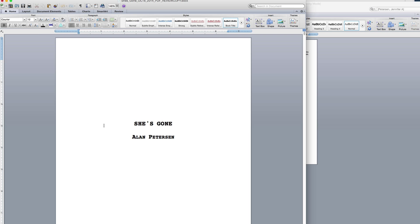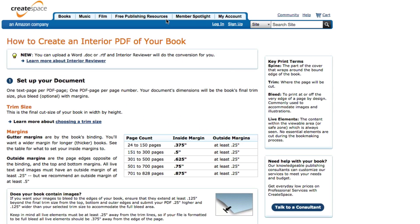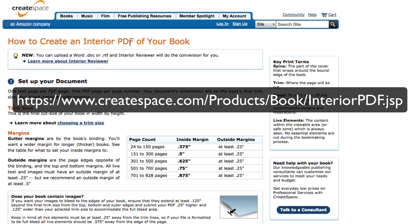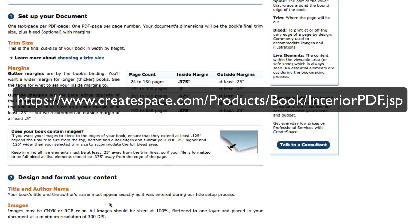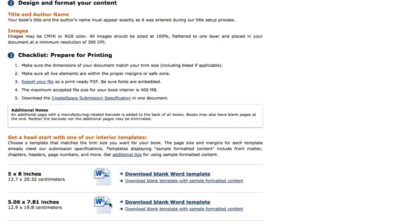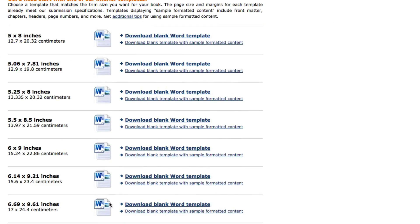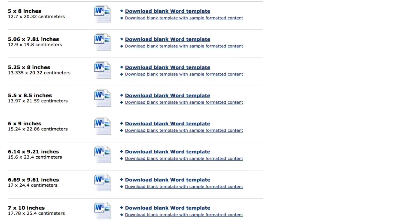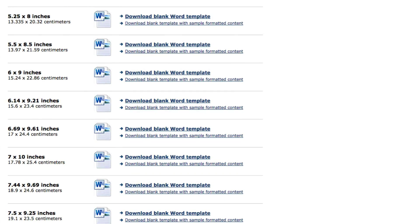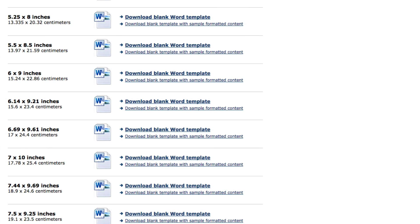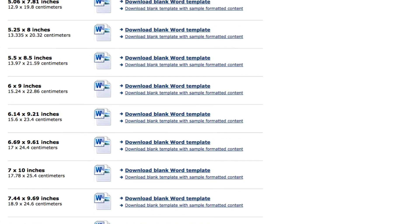It's a very simple process. You first need to download the templates that CreateSpace provides for you. And here's the link for that. As you can see, they walk you through the whole process. If you scroll down, you'll be able to download all the templates that they offer for free. You just click on this link and it'll automatically download for you.